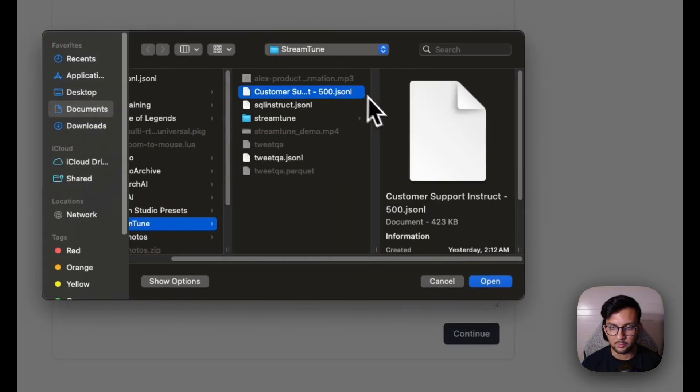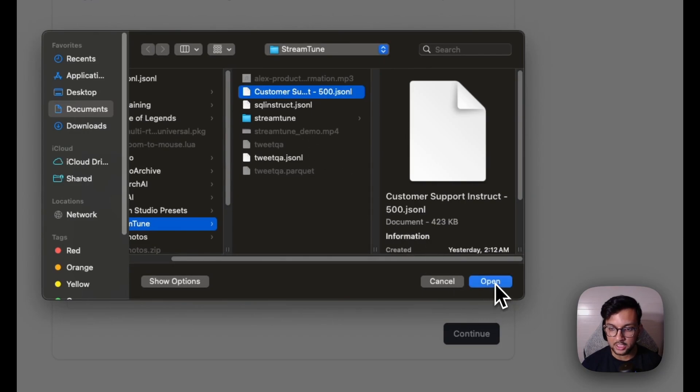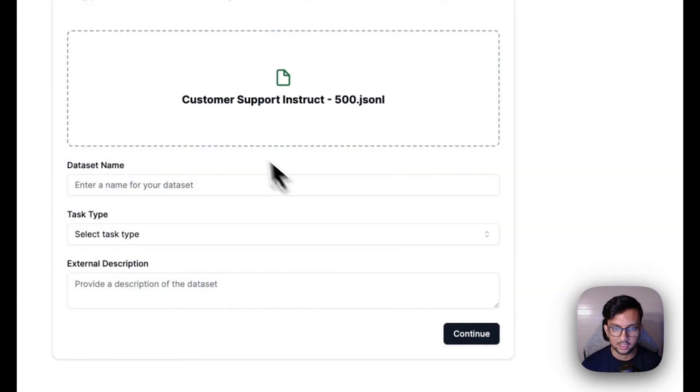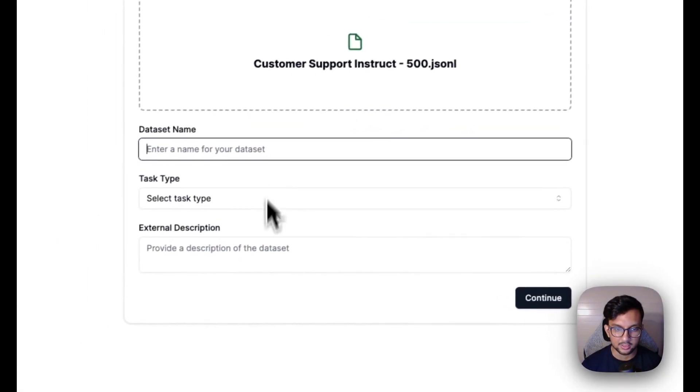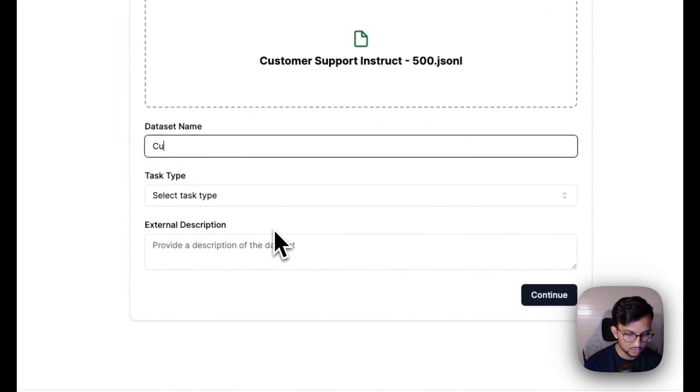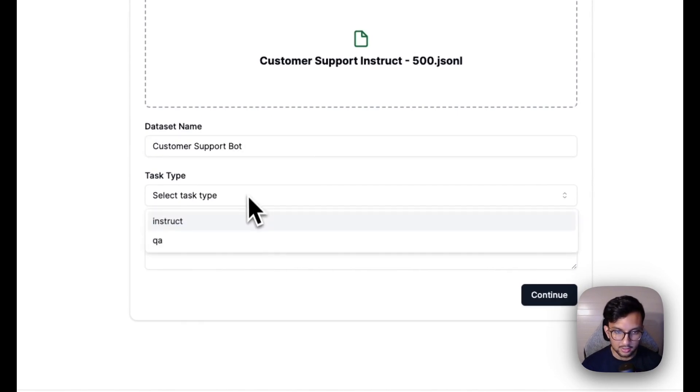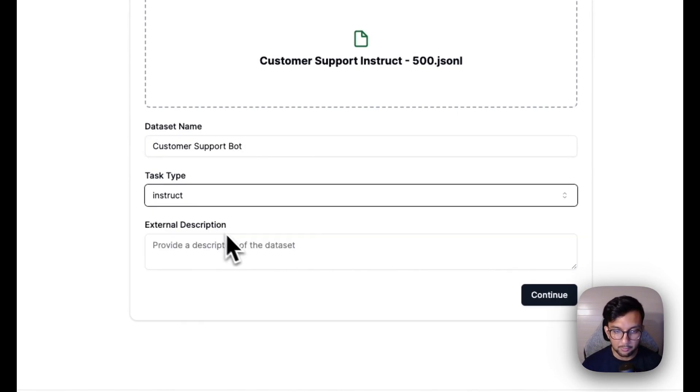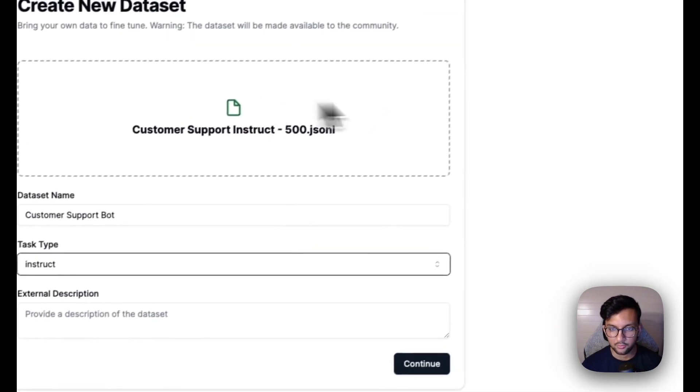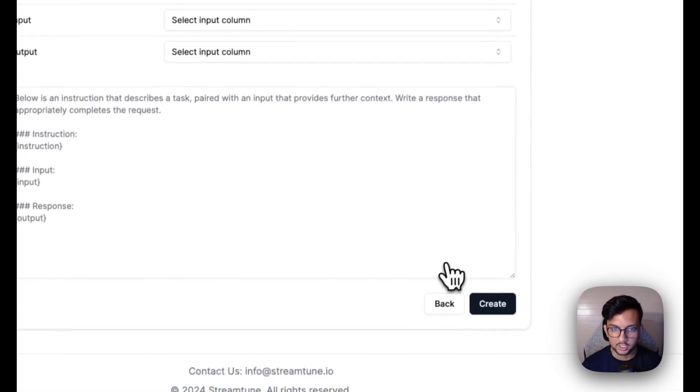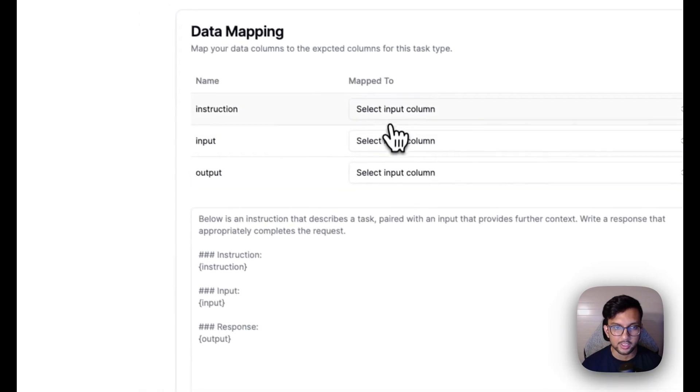It's going to be a customer support instruct data set that contains instructions, responses, and different inputs to various customer support queries.